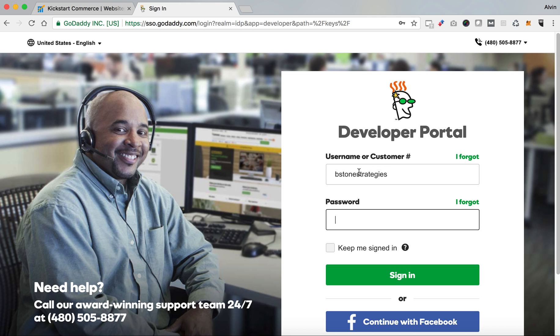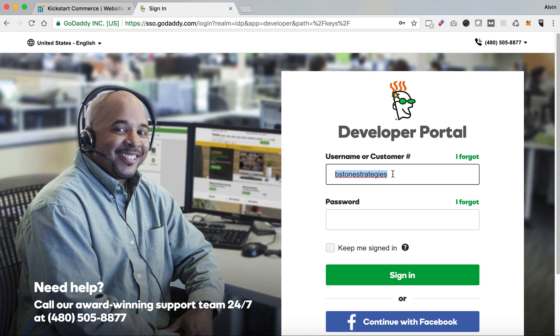By the way, this is a test user — it's not a real user, so don't think that by seeing that you would go off and use it.